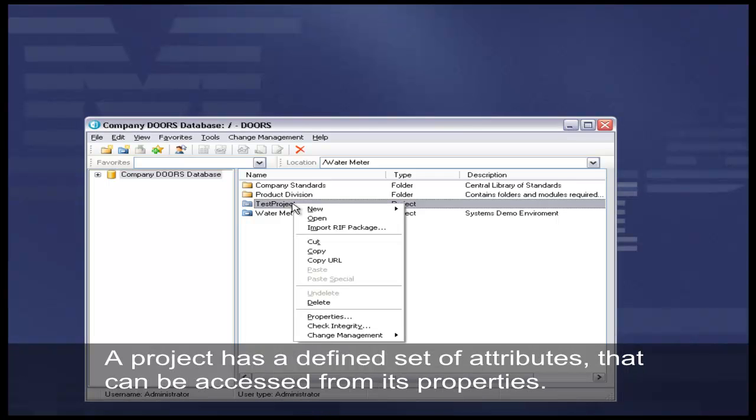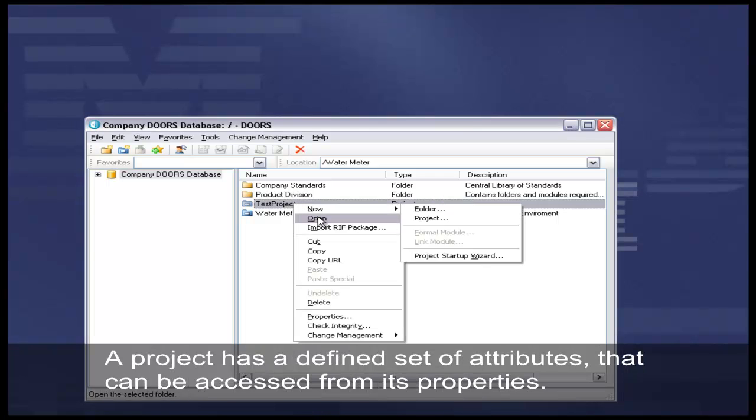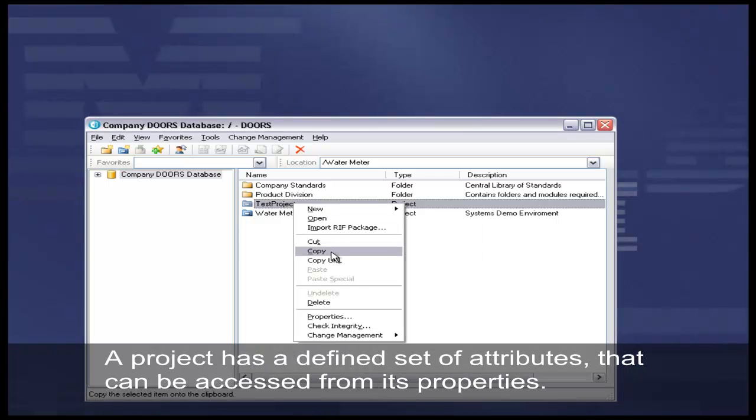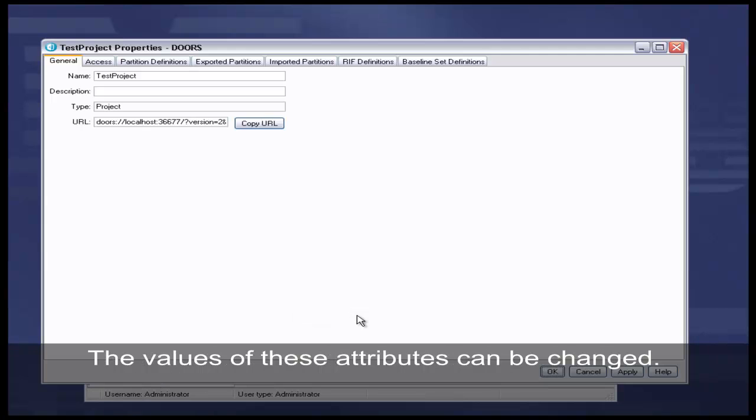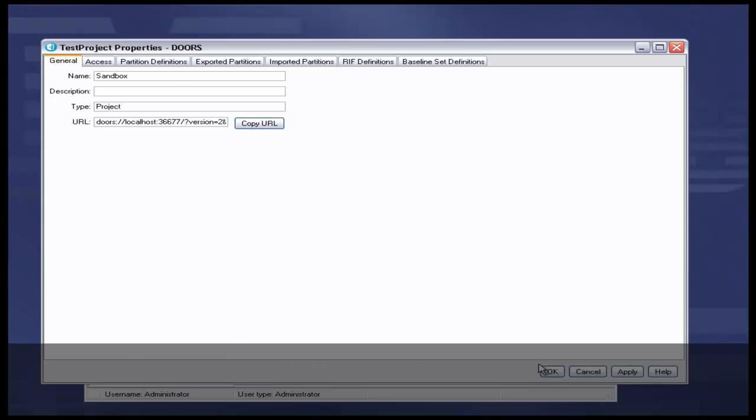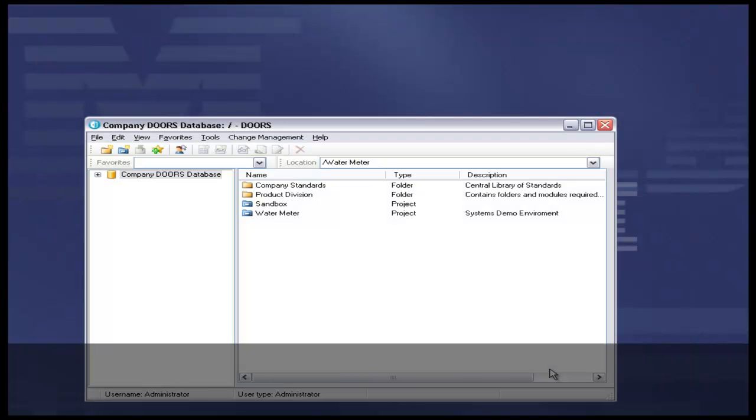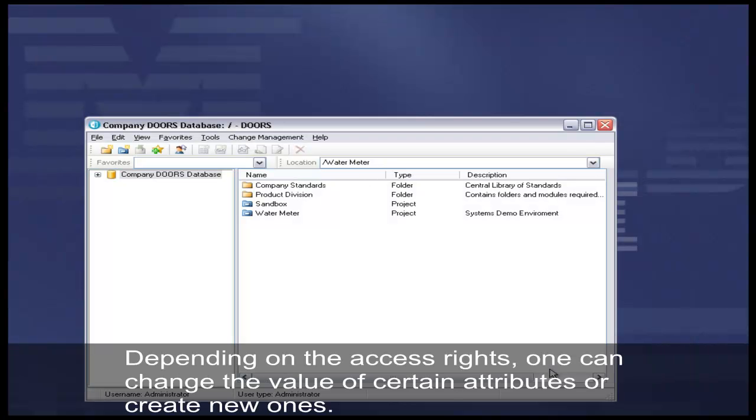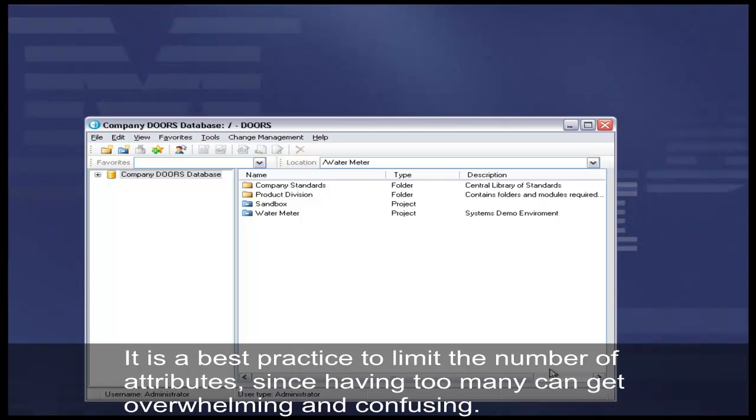A project has a defined set of attributes and can be accessed from its properties. The values of these attributes can be changed. For example, let's change the name from Test Project to Sandbox. Depending on the access rights, one can change the value of certain attributes or create new ones. It is a best practice to limit the number of attributes, since having too many can get overwhelming and confusing.